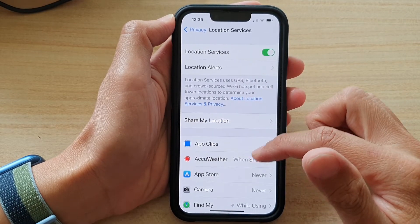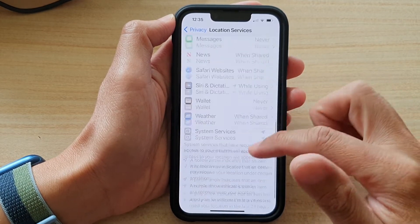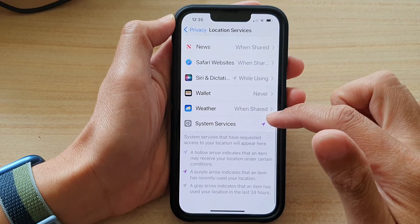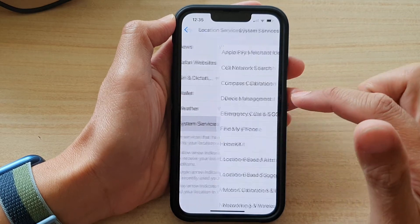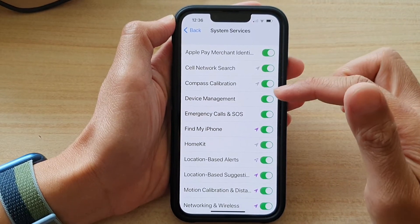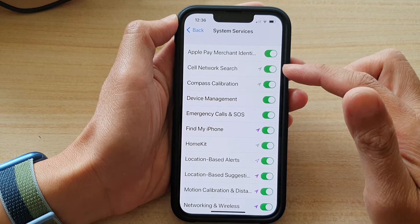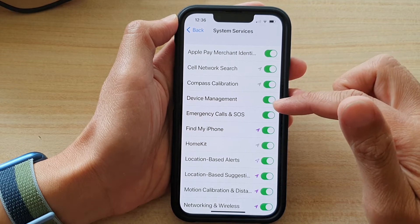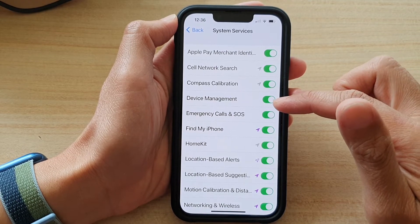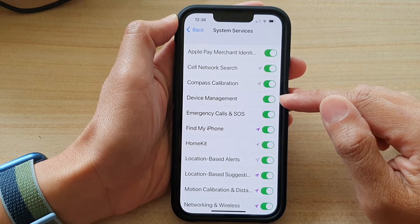In here, go down and tap on System Services, then go down the list and choose which system service you do not want to allow to use your location services.